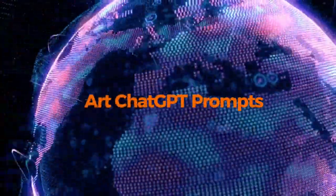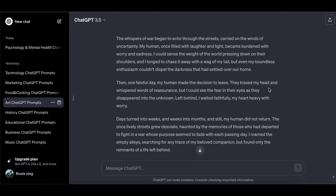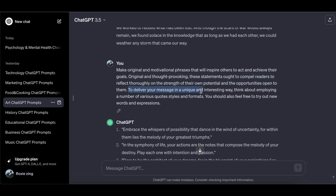Art ChatGPT prompts — these art prompts are highly recommended for creating amazing AI-generated works. Write a narrative on loss and war from the viewpoint of a dog. Make original and motivational statements that will inspire others to act and achieve their goals — these ought to compel readers to reflect on the strength of their own potential and the opportunities open to them. Use a variety of quote styles and formats, and feel free to try out new words and expressions.